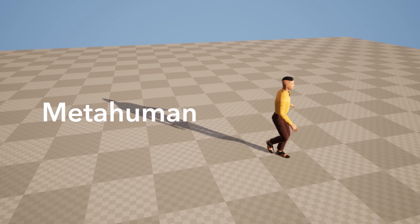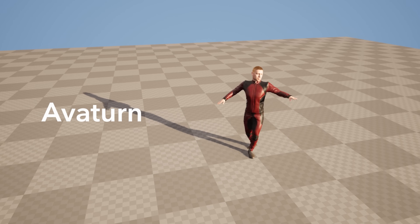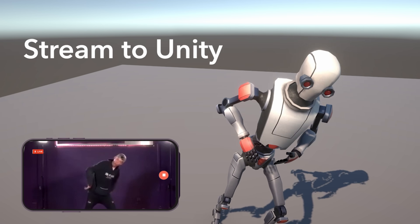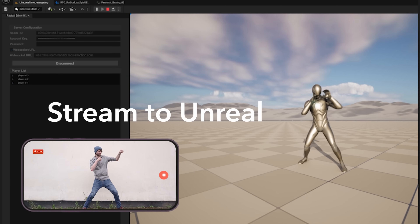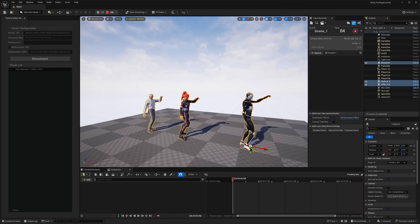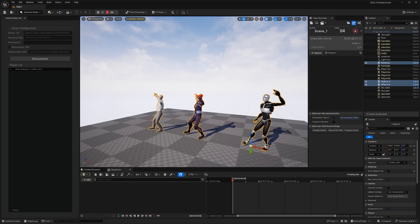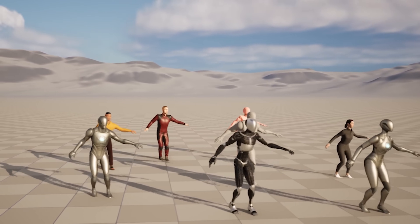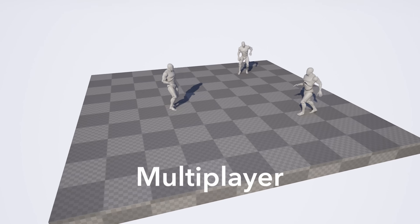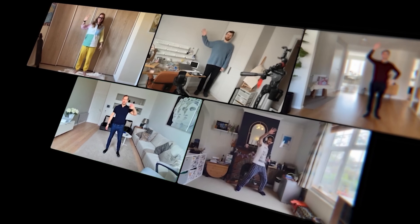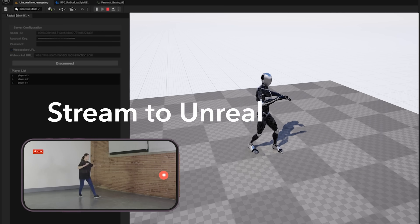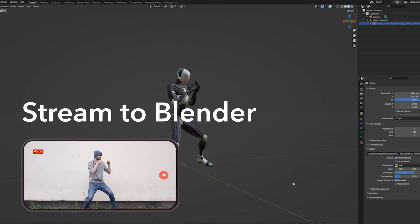Not only can you live stream directly in Radical Canvas, but you can also stream into other applications like Unreal Engine, Unity, Maya, Blender, and Replicant — all in real time. Just download the plugins from the website, follow the guide, and hook it up from Radical Canvas directly into your chosen application. You can also have up to 10 motion capture actors inside the same live Canvas room, all streaming concurrently into those applications simultaneously.